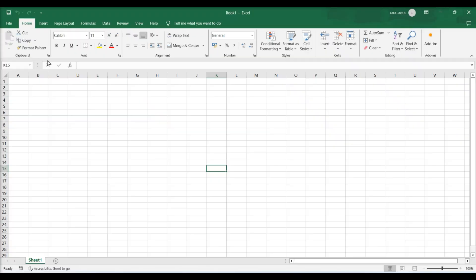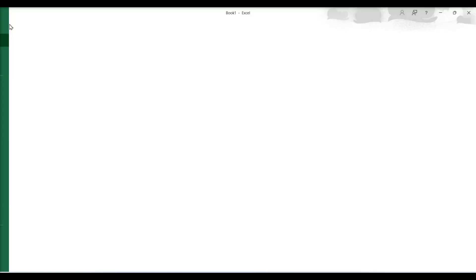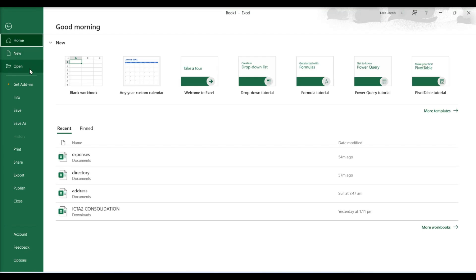Simple ways to make monthly and yearly interactive calendars in Microsoft Excel. Use a calendar template — start a new Excel document, click the File tab and select New.